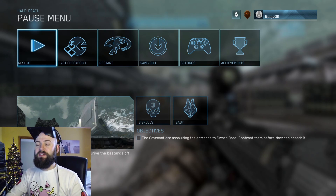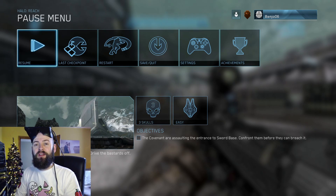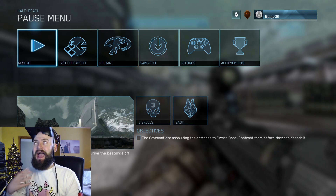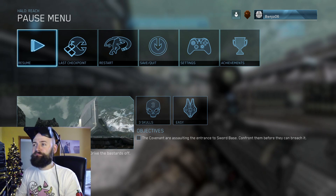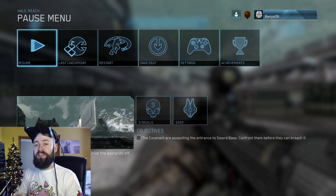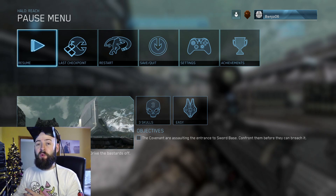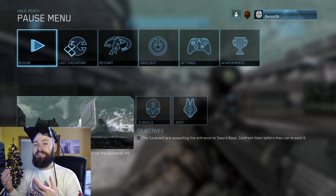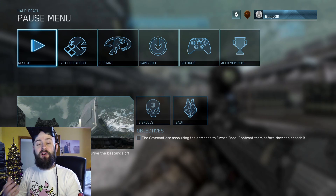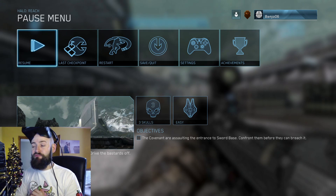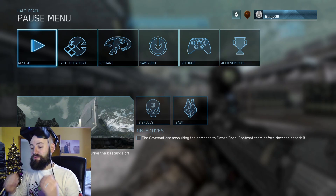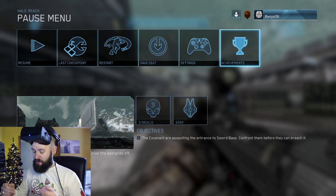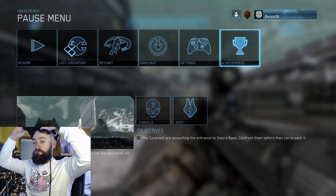I'll explain how that's done in the comments below, but effectively now you can attach Unreal Engine 4 profiles to Halo Reach and get some degree of 3D rendering. I'll show you what kind of degree right now.